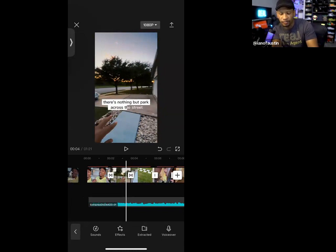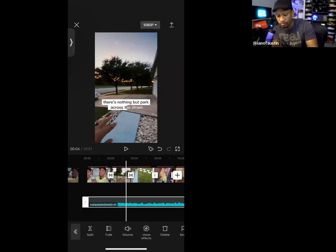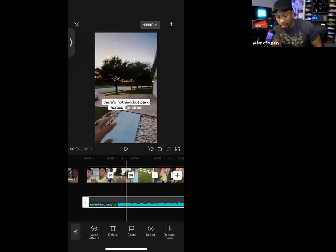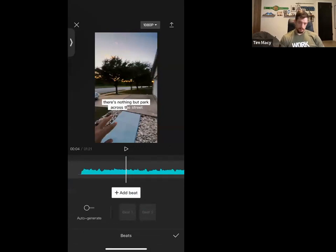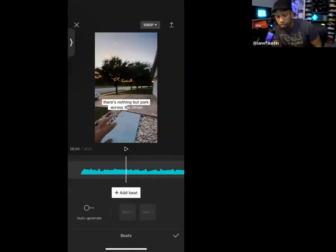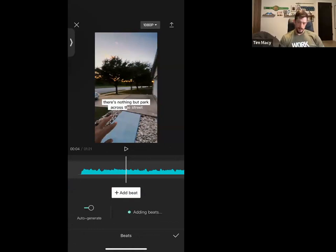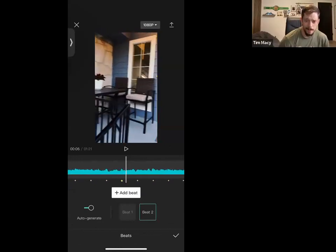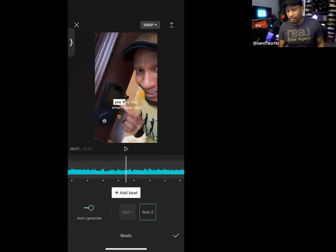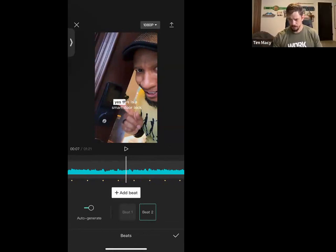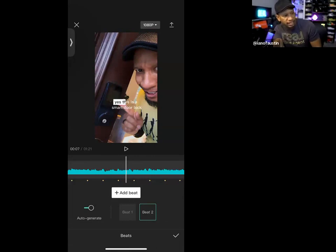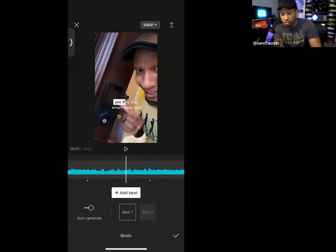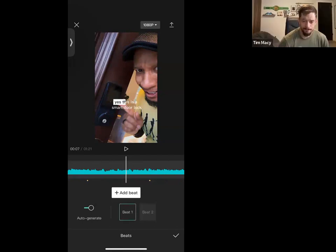Here's another quick hack: I can click on the sound and choose Beats at the bottom. Then at the bottom left it says Auto Generate — I choose that, and now all these yellow dots are the beat. I can time my video to those yellow dots. There are two options: Beat One, which is slower and more subtle, and Beat Two, which is a rapid succession.